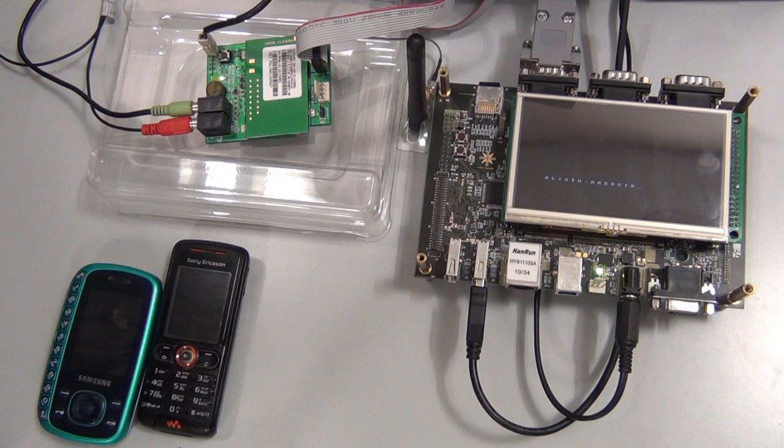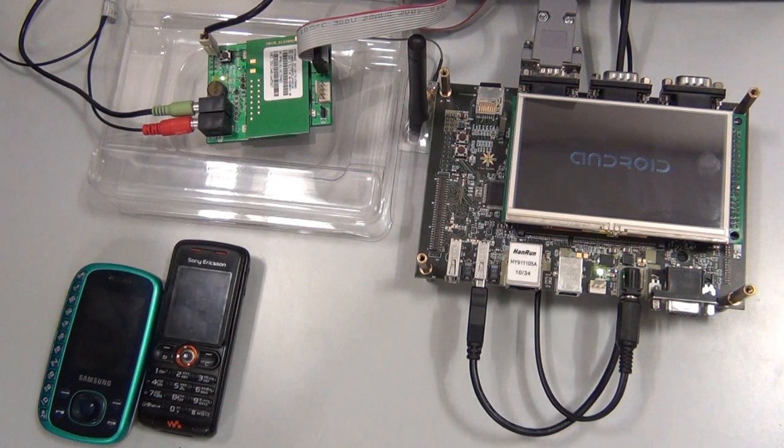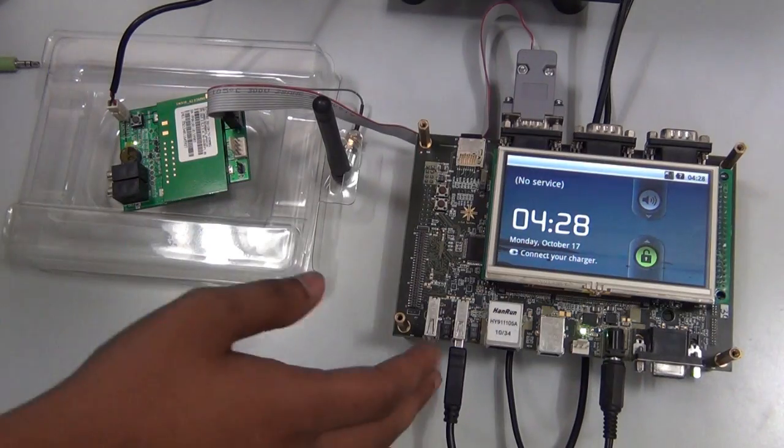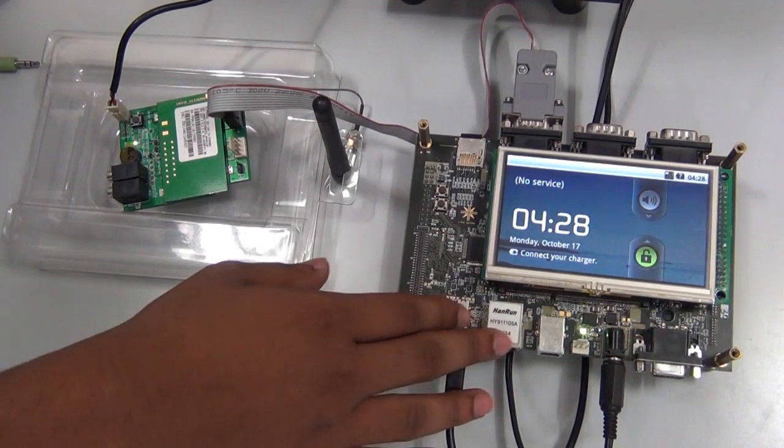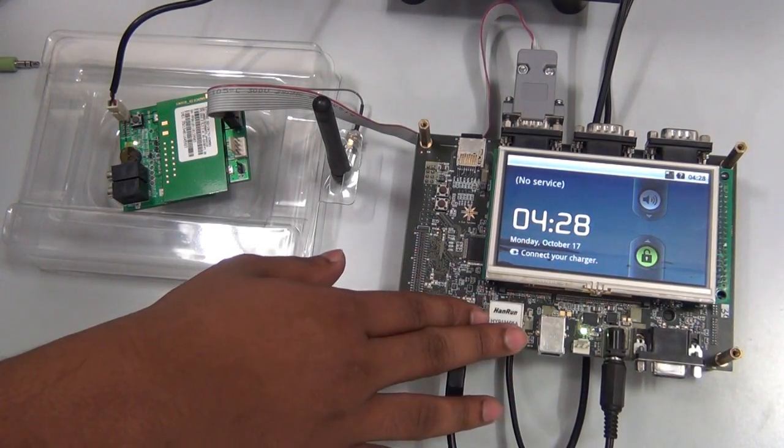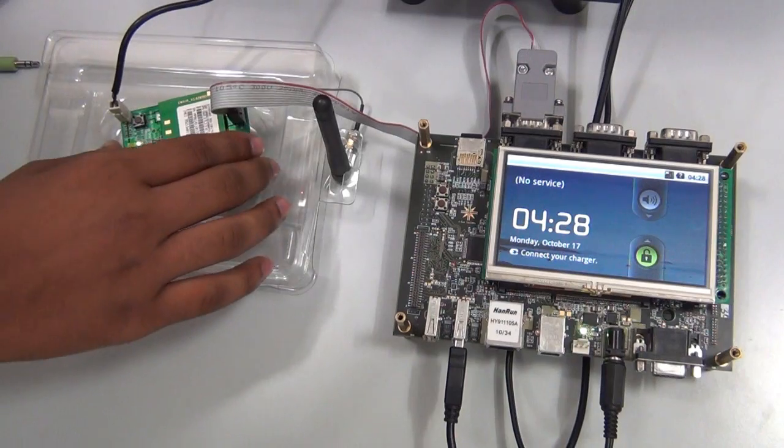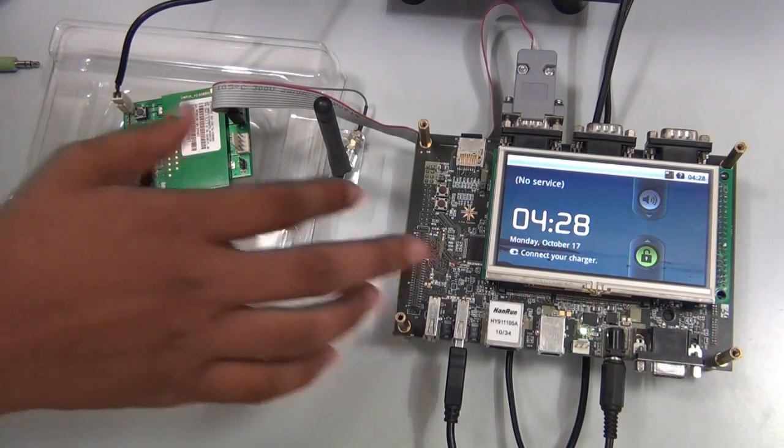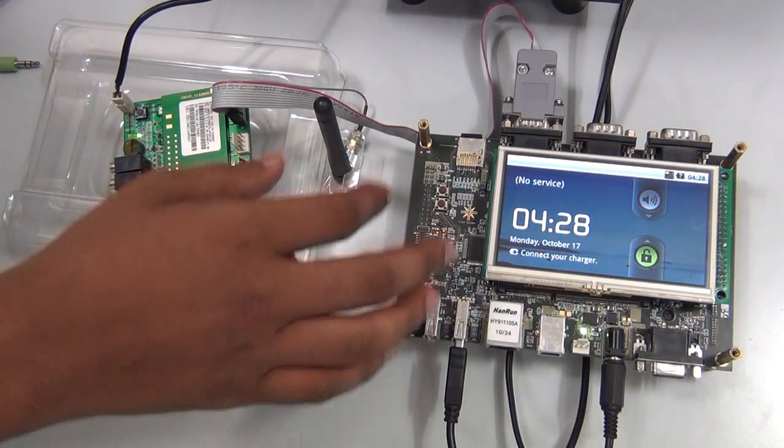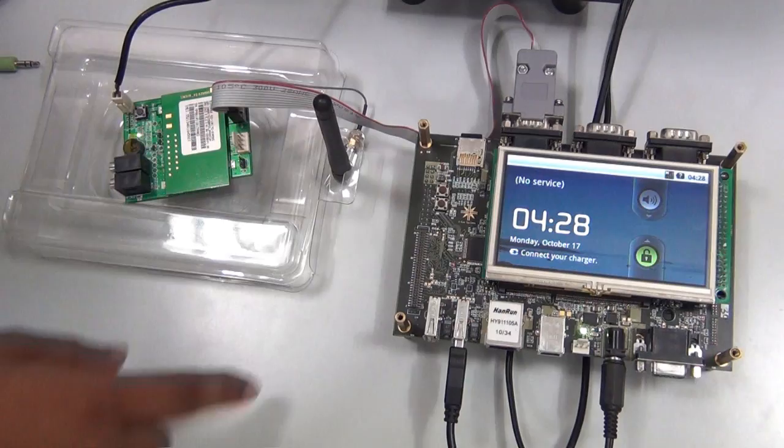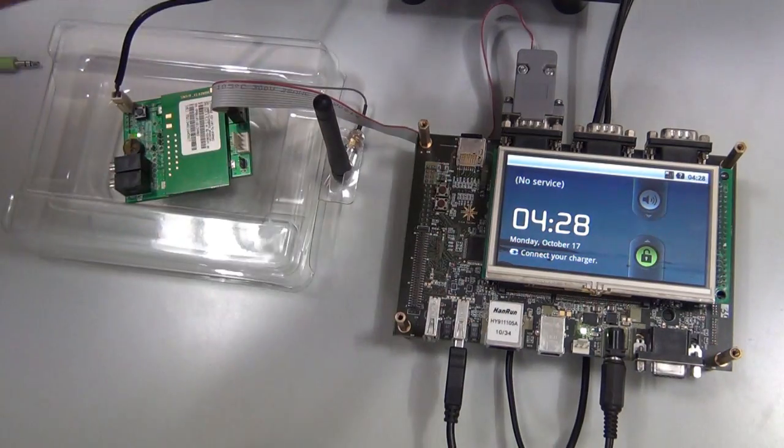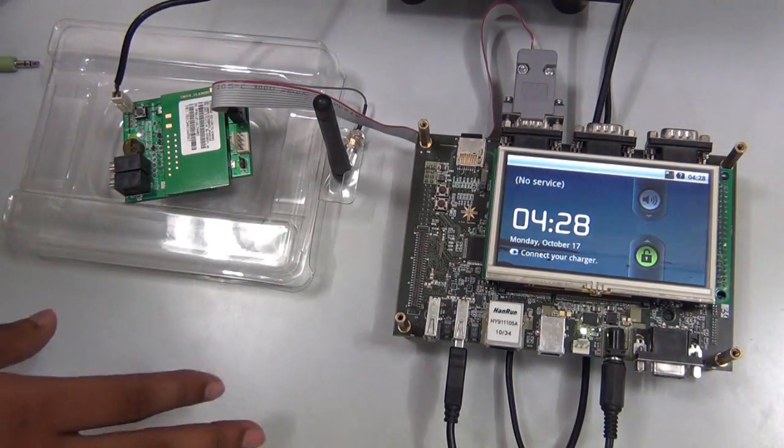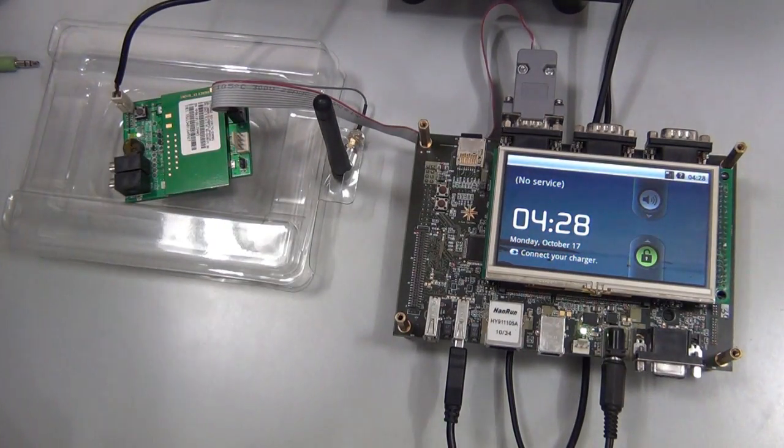This is a demo of the telephonic stack on Android with RIL, or Radio Interface Library, which comes with the Android source. This is the Elias Android board which runs on PXA 300, and this is the add-on GSM modem which is connected to the board. This is the GSM antenna and we have speakers connected for demonstrating the voice capabilities.